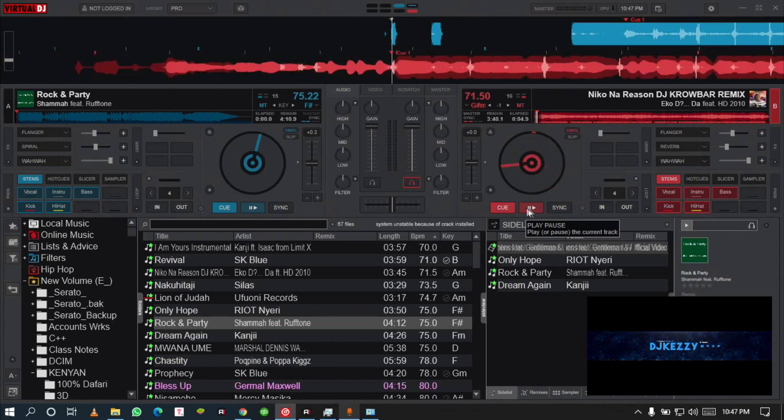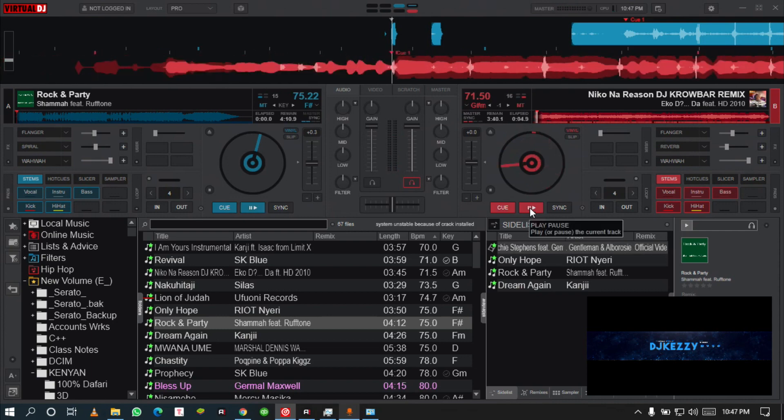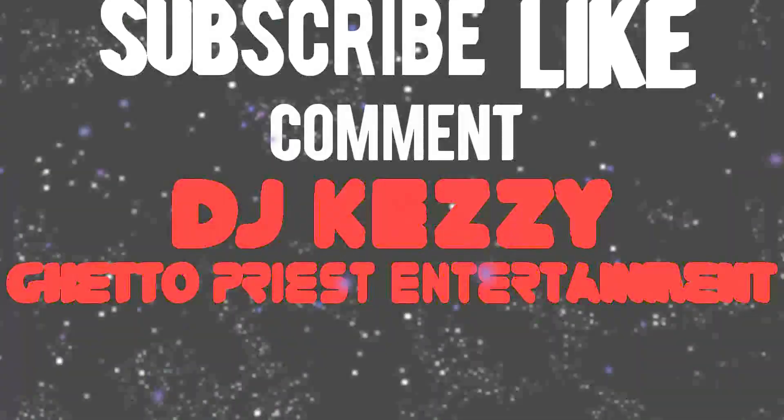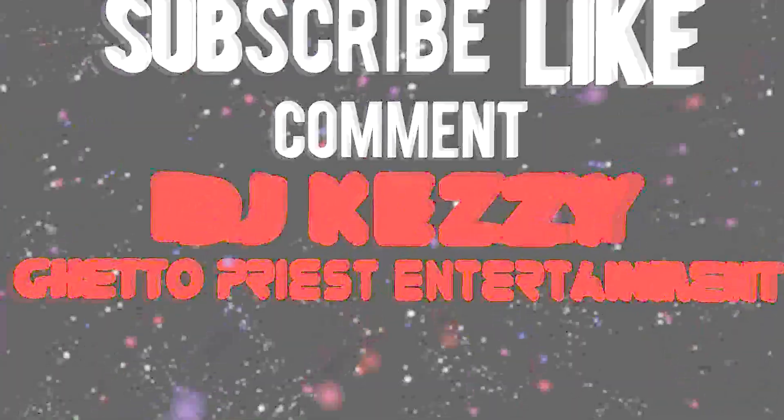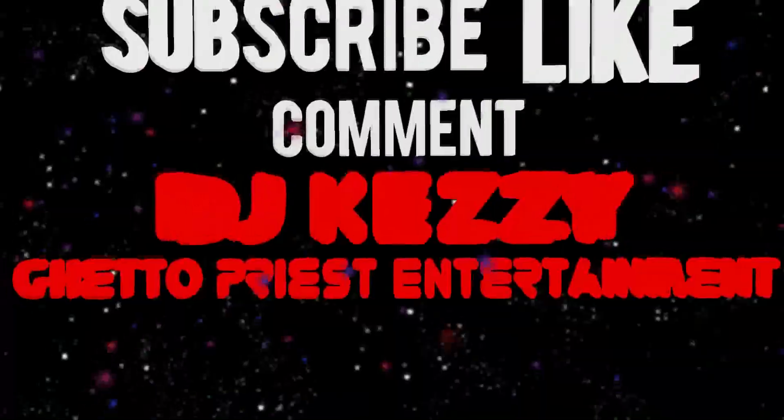That is the difference. Thank you for tuning in. Do subscribe, do comment, do like, do share, and see you in the other.